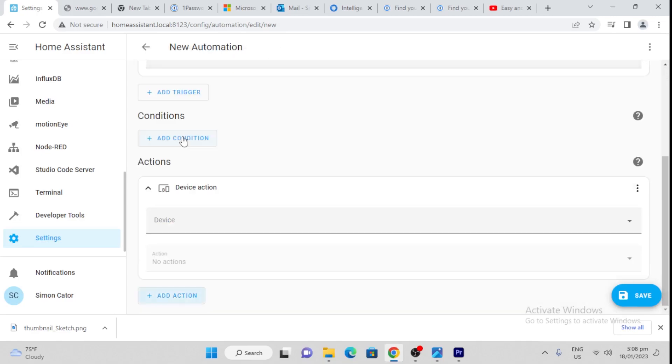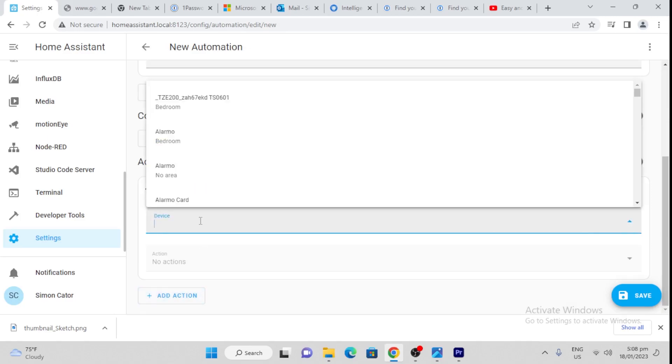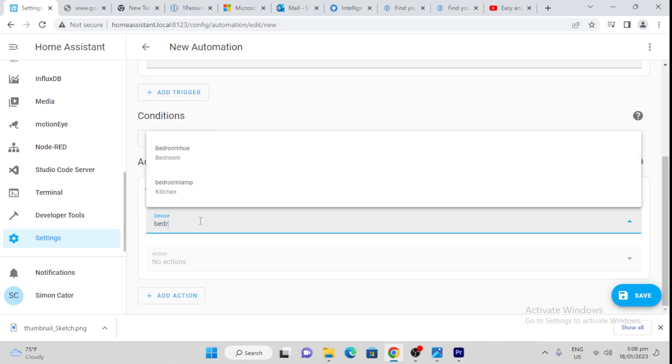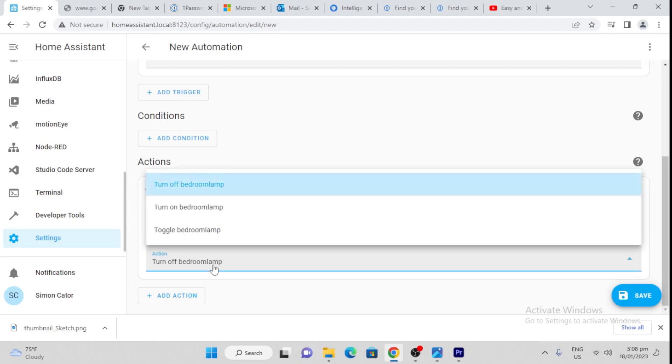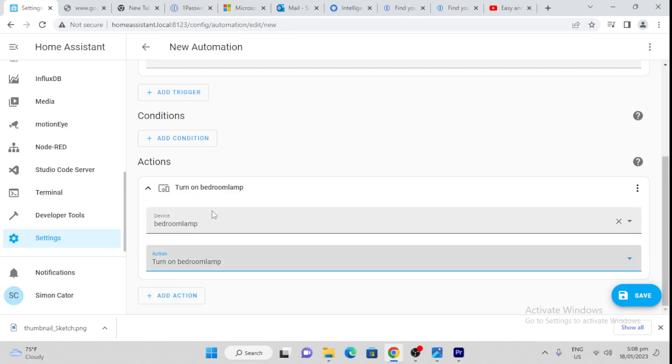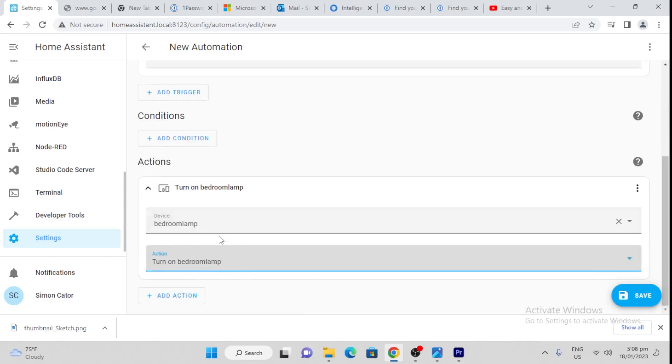For the action, we're going to select our device. This smart plug is called bedroom lamp. I haven't renamed it because sometimes it's tricky to rename things in Home Assistant without causing issues. Bedroom lamp is my smart plug, and I'm going to tell it to turn on. So as the sun sets, it turns on the lights.